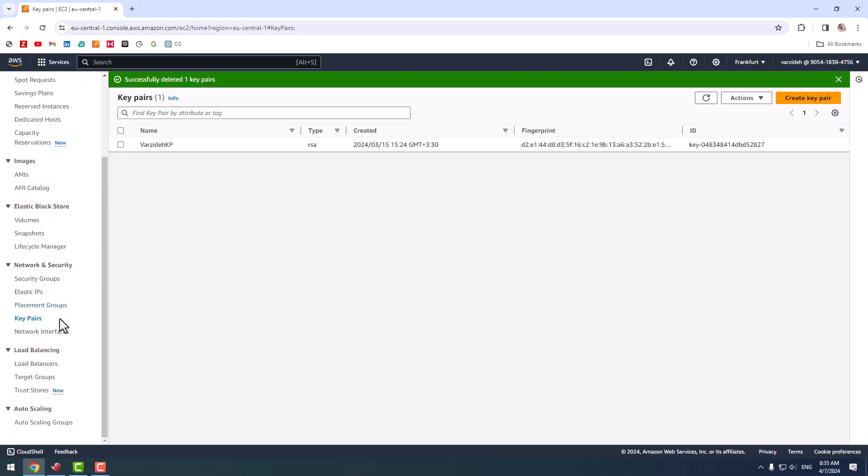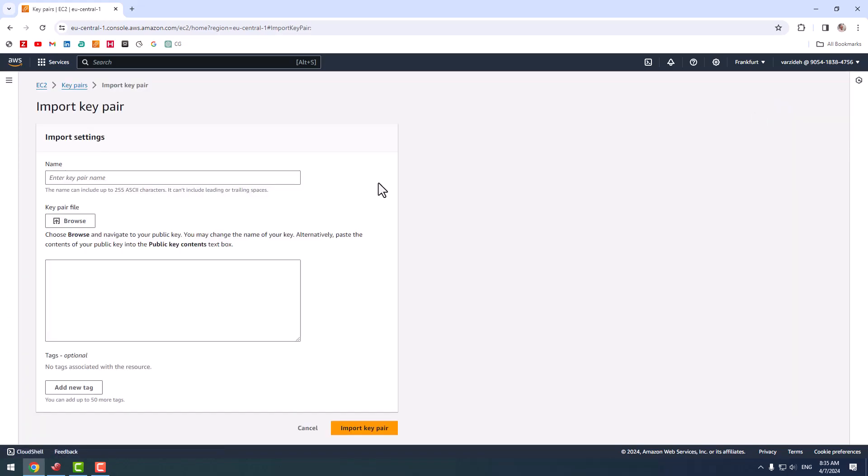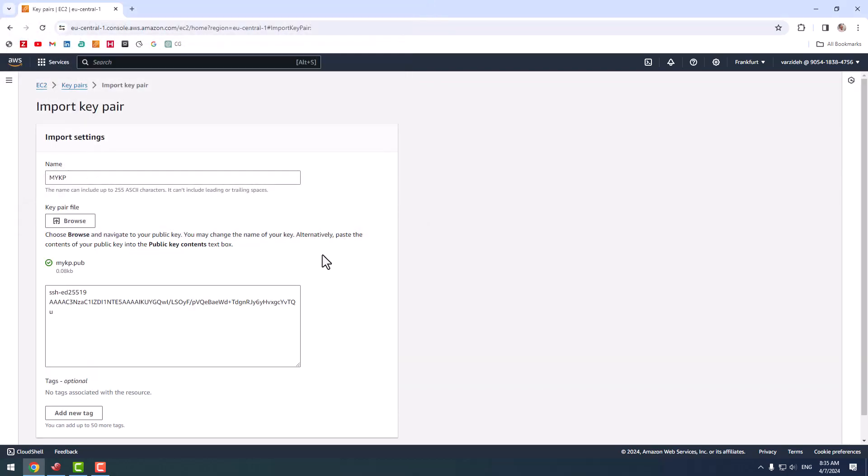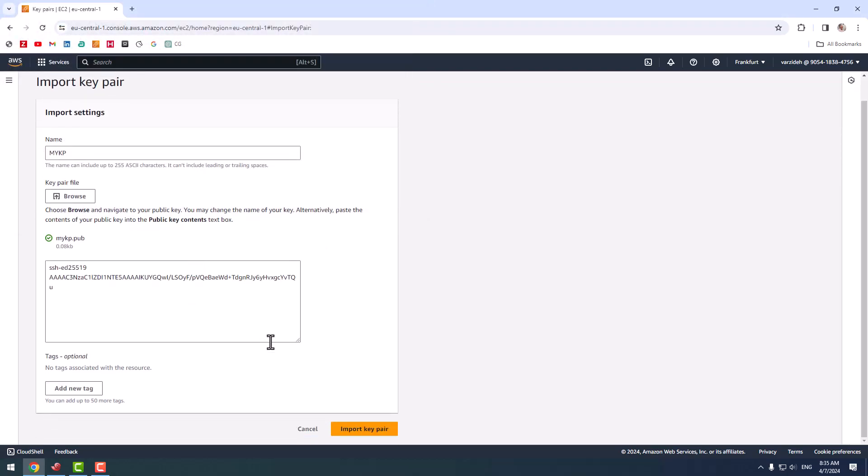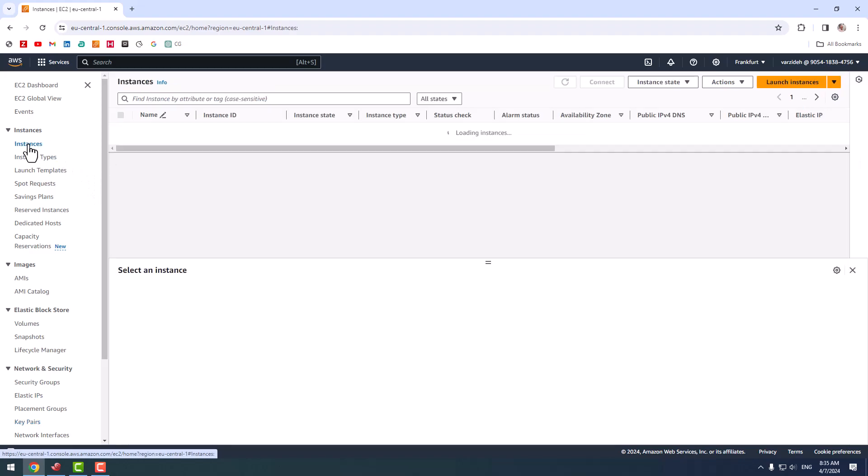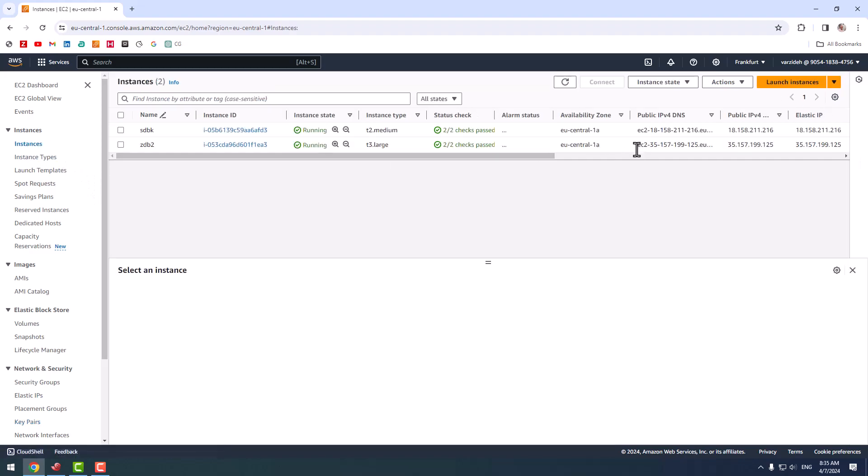In the keypair section, I click action, import keypair. I name it 'my keypair', click browse, select this keypair, press open, and import keypair. My keypair has been imported successfully. I go to instances to create a new instance.